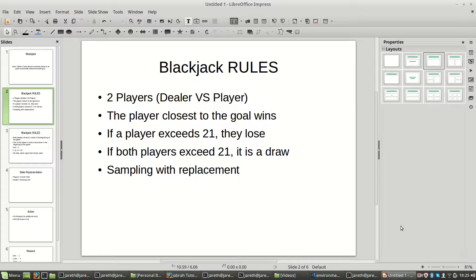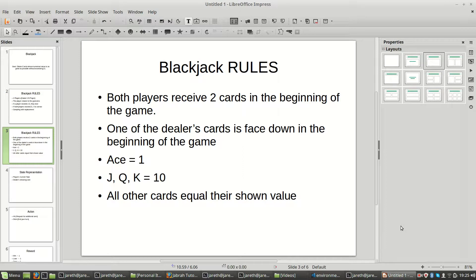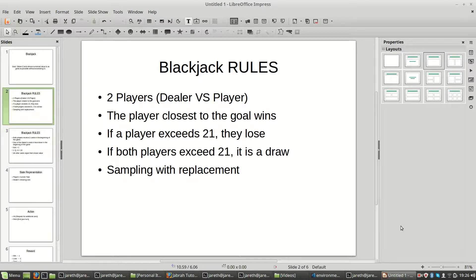We're going to be doing sampling with replacement. Both players receive two cards at the beginning of the game. One of the dealer's cards is face down and the other is face up. We assume that the cards are drawn from an infinite deck, so any time we pick a card, we might pick it again. There's no additional value in maintaining a set of cards already picked — we want to keep this as simple as possible.